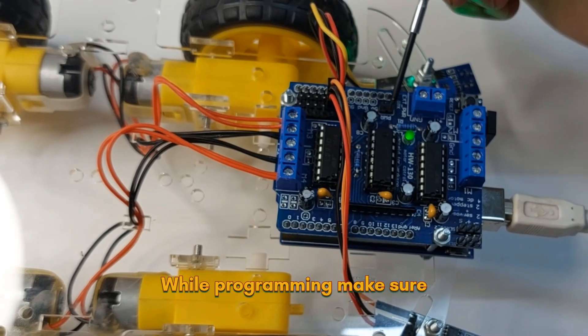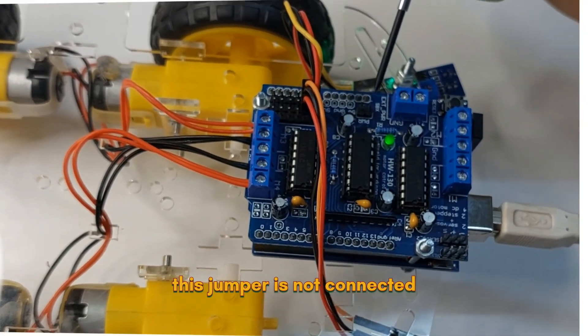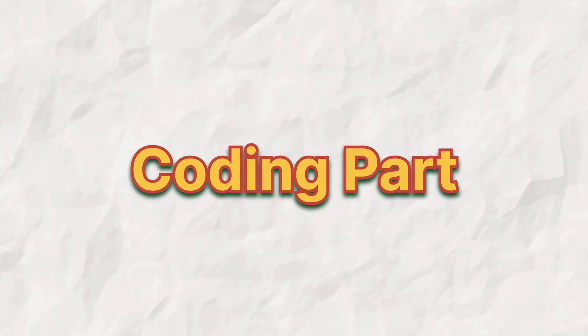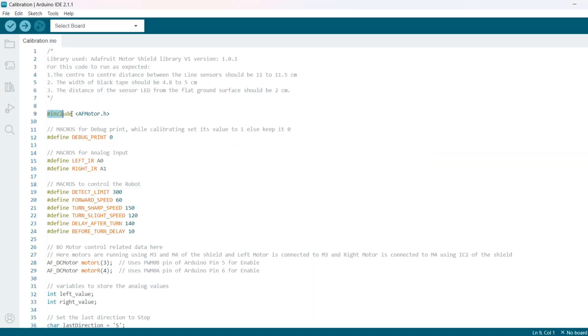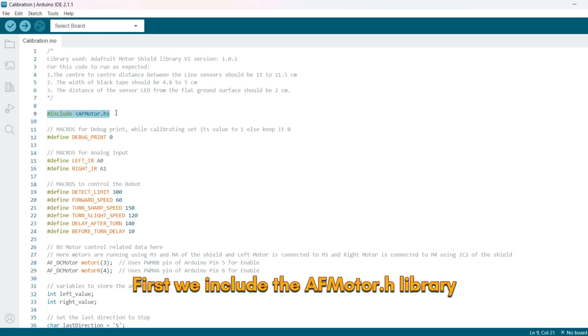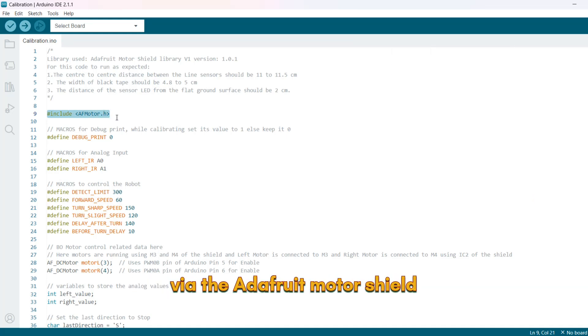While programming make sure this jumper is not connected. Now let's move on to coding part. First, we include the AFMotor.h library. It is used to control the motors via the Adafruit motor shield.